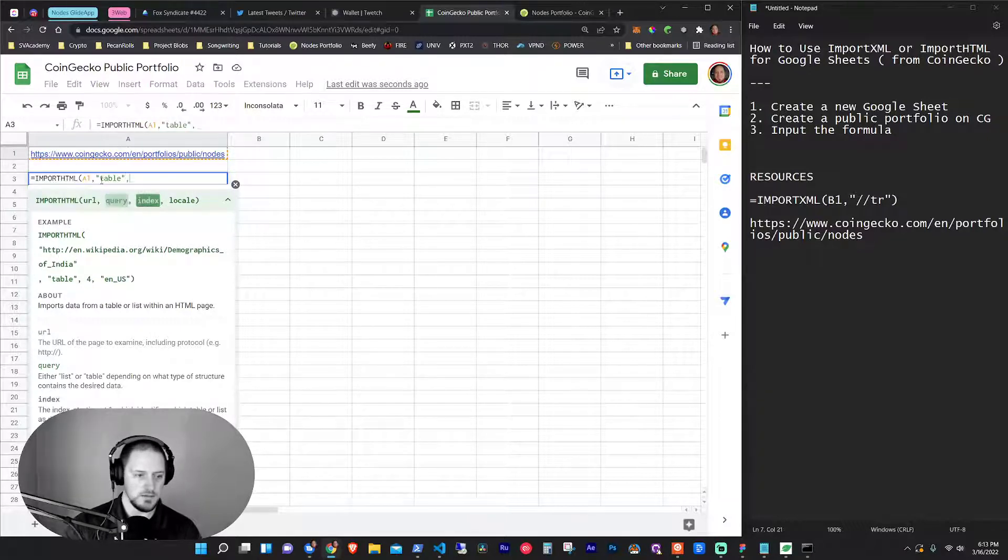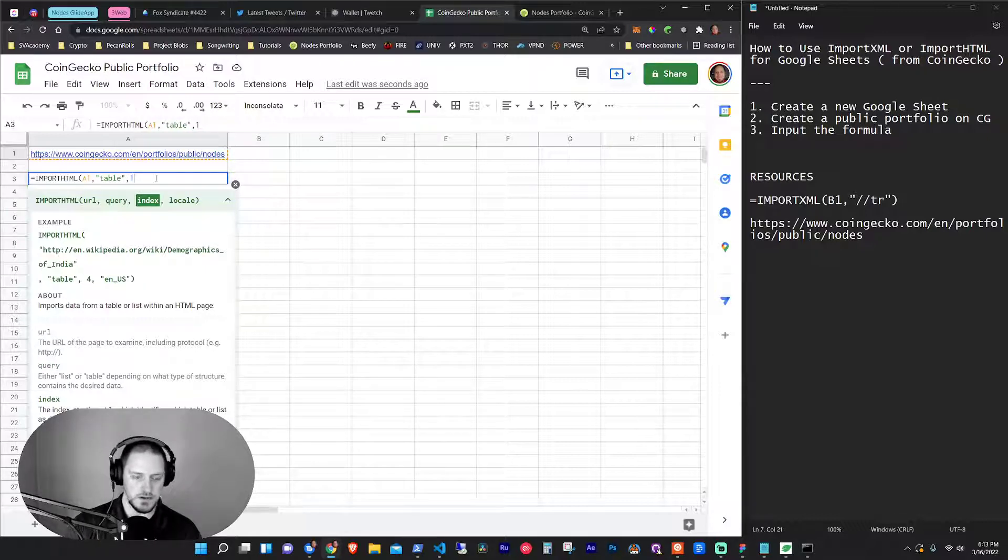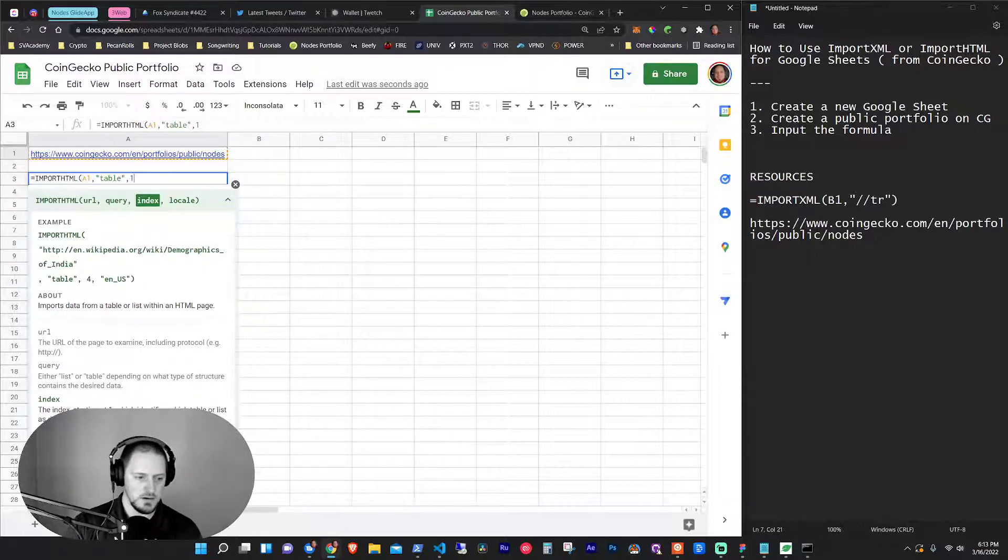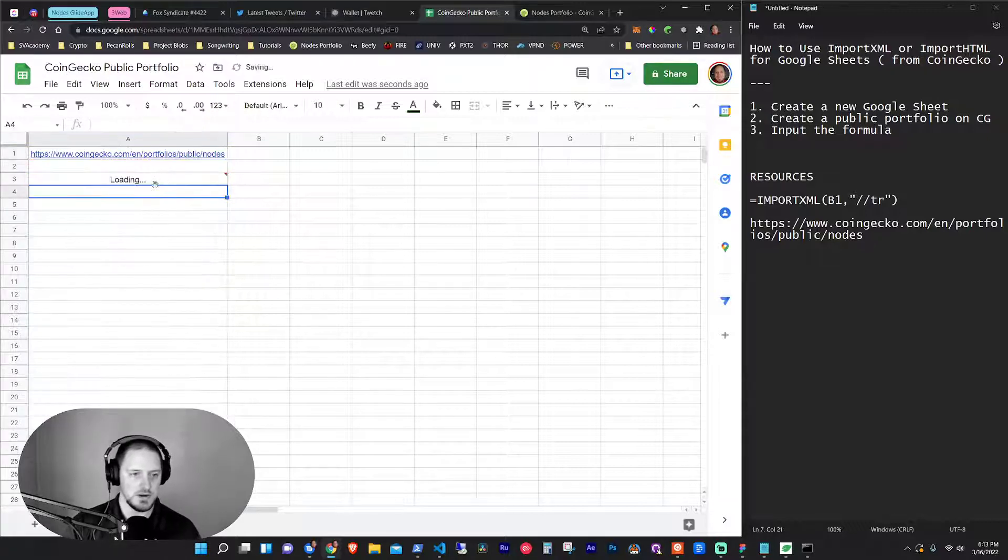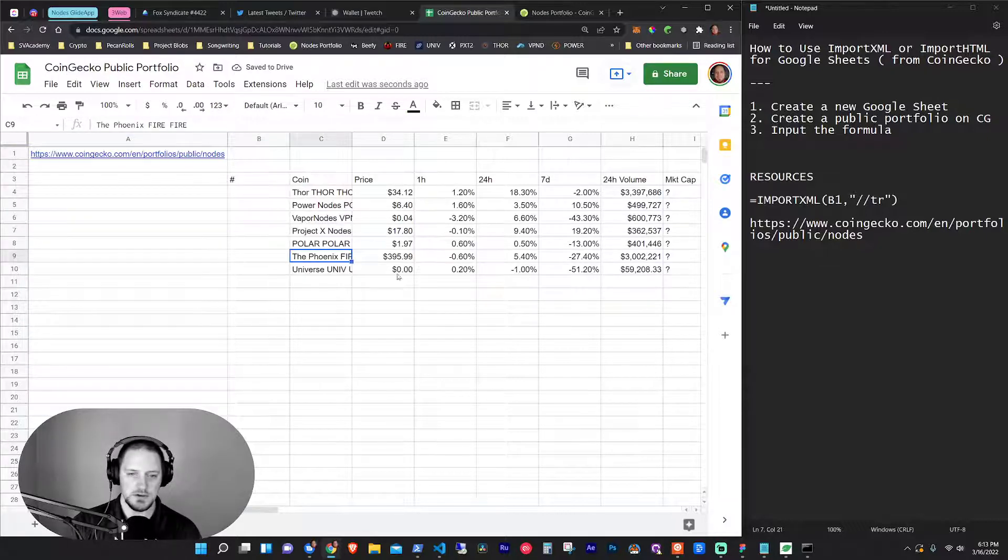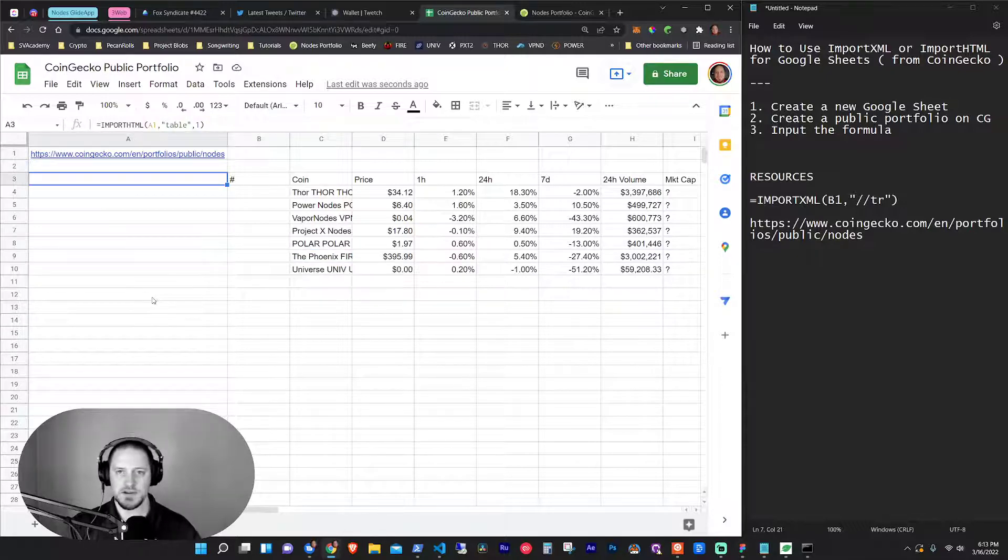And then for index, I just put one. That means it's going to pull the first table. And then the locale, it just defaults to English if you don't put anything. So I'm just going to hit enter. And then you can see it gives you the same information. So there's a little bit more advanced things you can do with this.